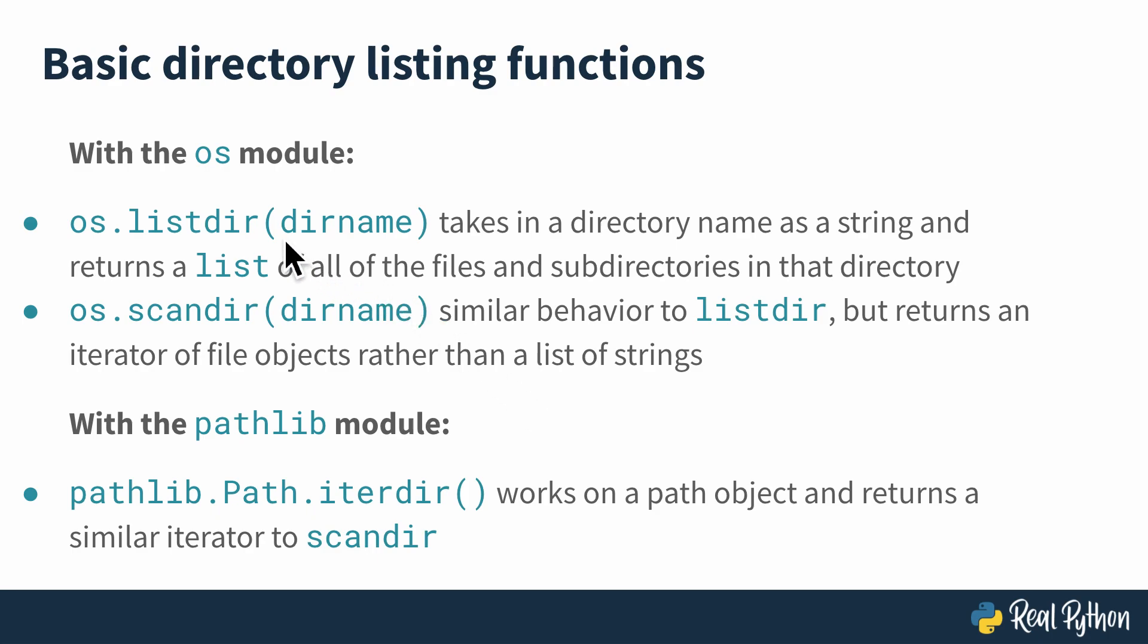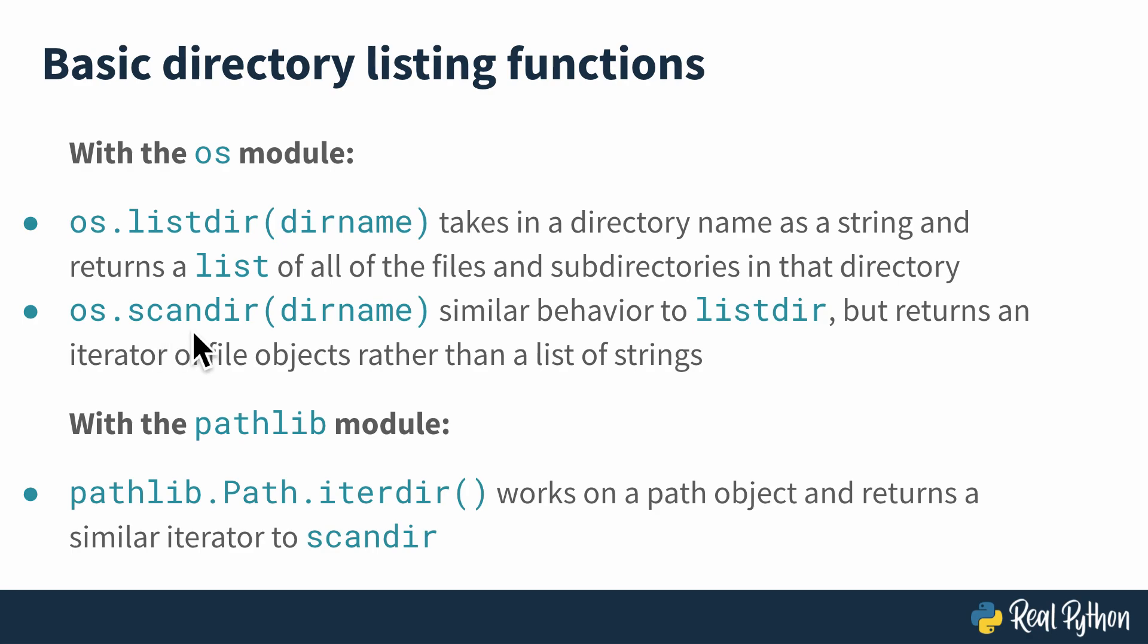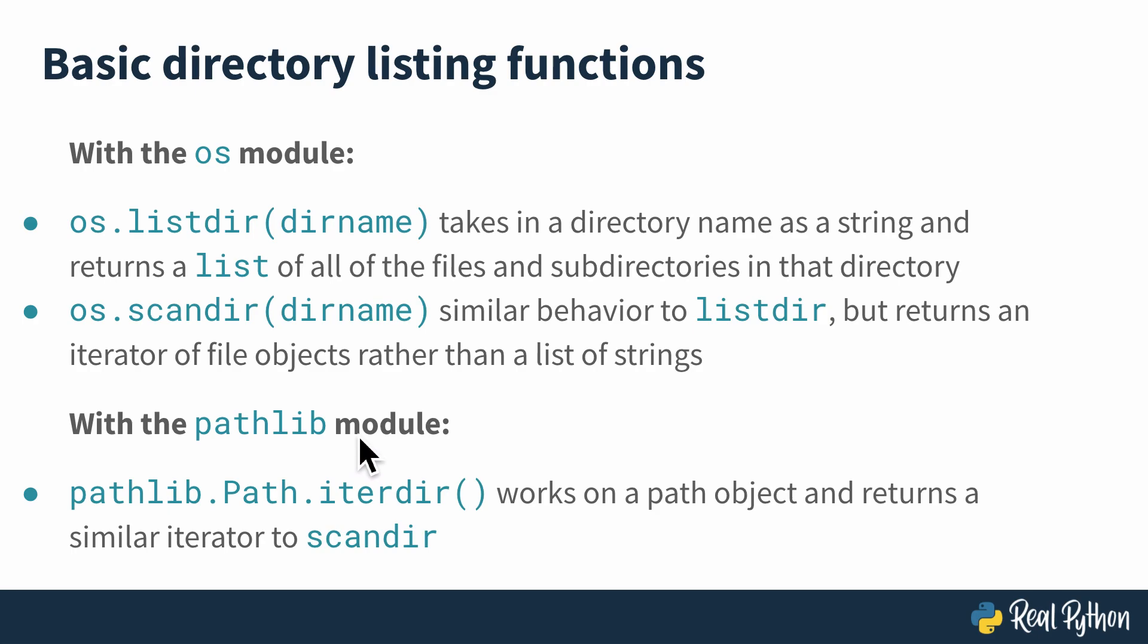With all that said, the first function here is os.listdir, which takes in a directory name and returns a list of all the files and subdirectories in that directory as a string. The slightly more sophisticated alternative is os.scandir, which returns an iterator instead of a list. That iterator is not of strings, but rather of file objects that have some properties to them, which make them a little easier to work with when you actually want to treat them as files. The Pathlib module has a very similar paradigm to scandir, except it works on a path object. I'll show you how to initialize a path object and work with it over in the Python REPL in just a second.